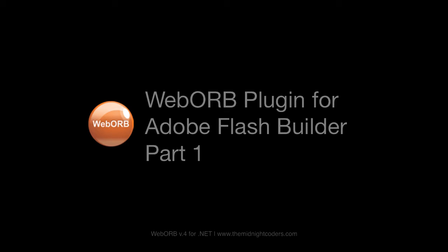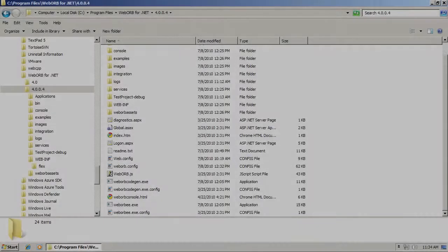In this video, I will demonstrate integration between WebOrb version 4.4 .NET and Adobe Flash Builder.